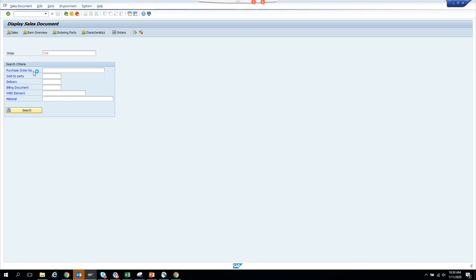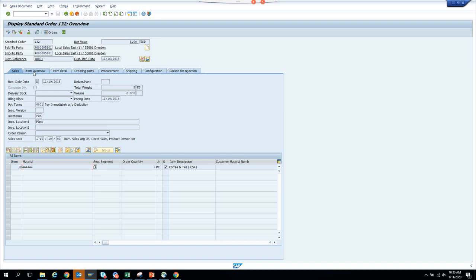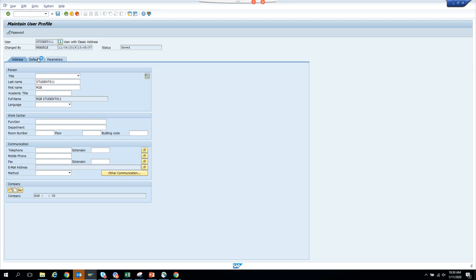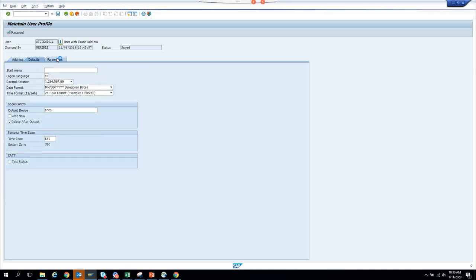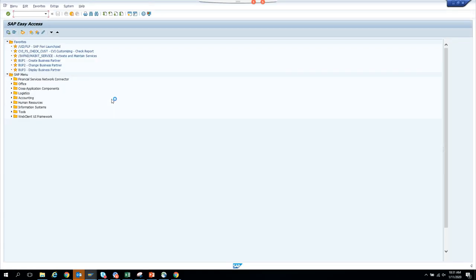In some cases, the Service for Object button is not enabled for sales orders because there is something you have to enable through transaction SU3. In SU3 you need to put a specific parameter ID. If you see the button is not enabled, you need to go to SU3 to configure that parameter.